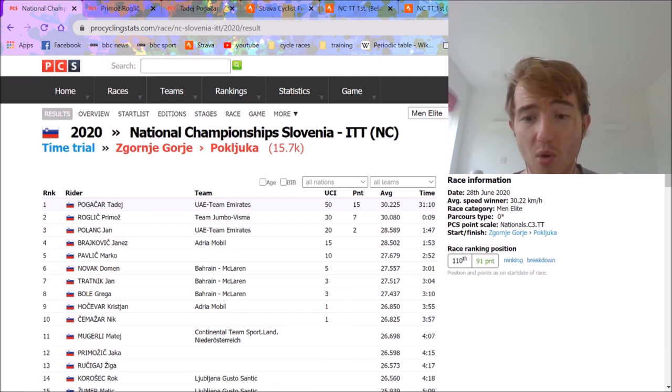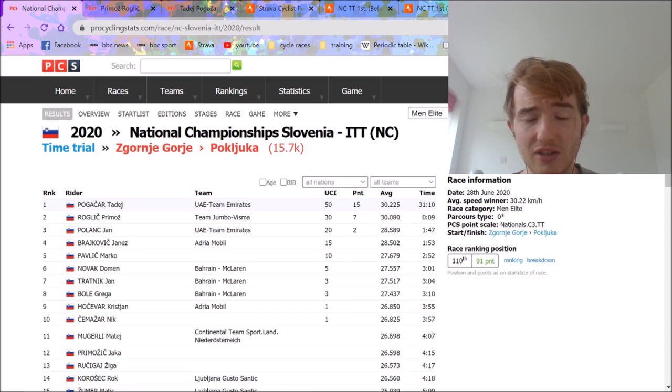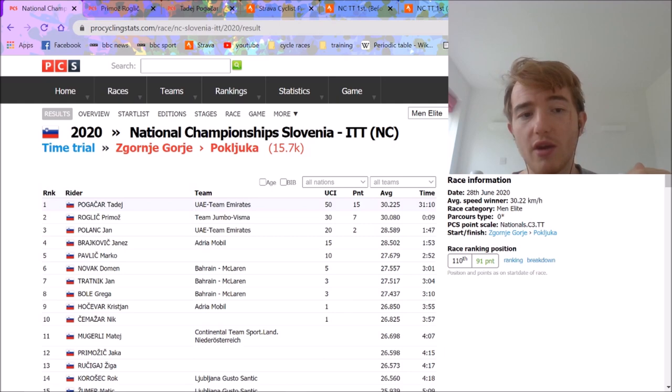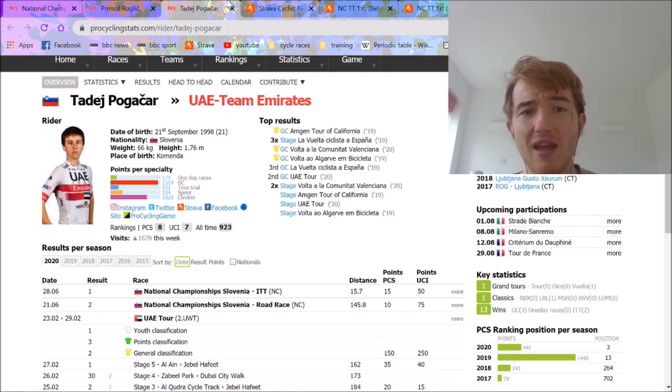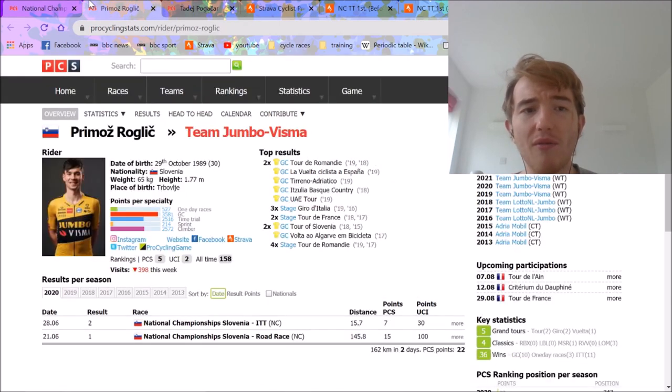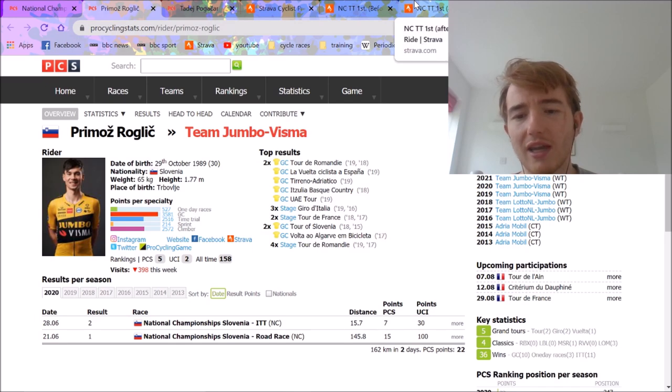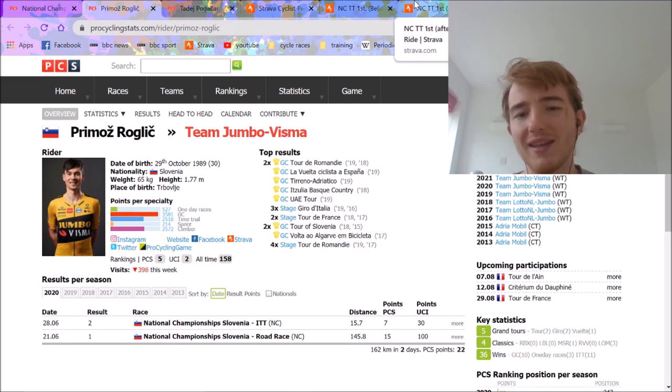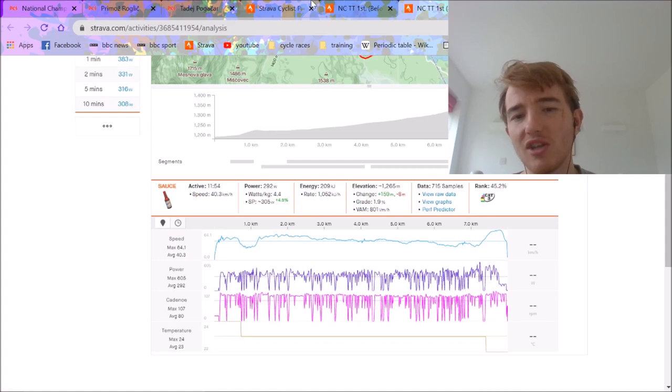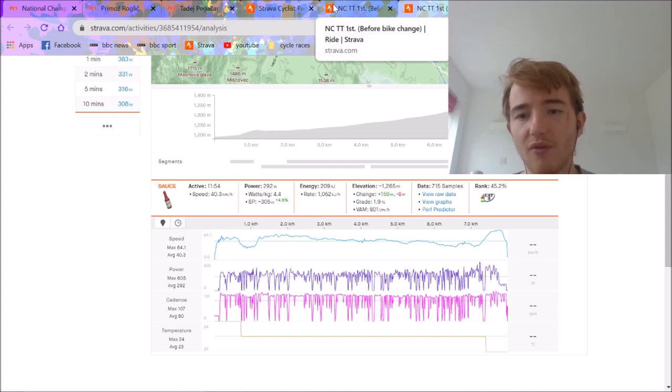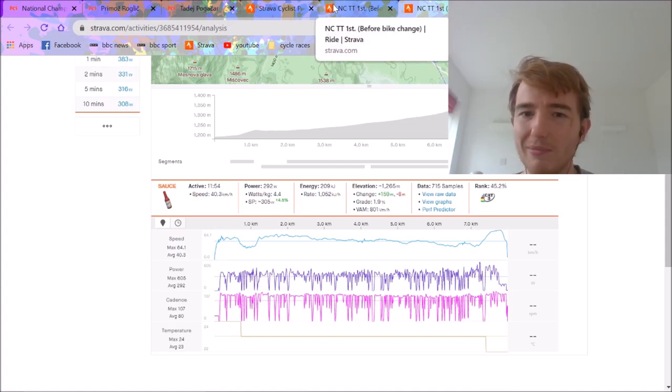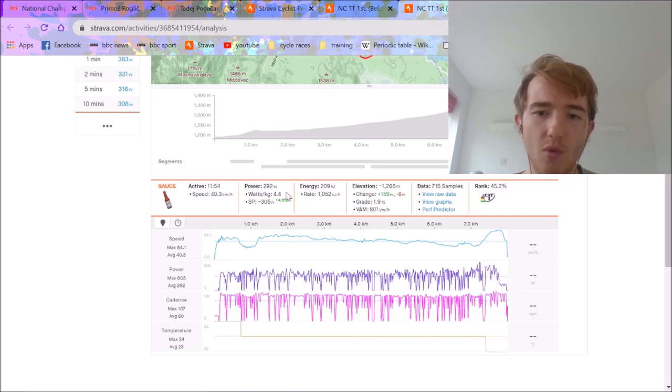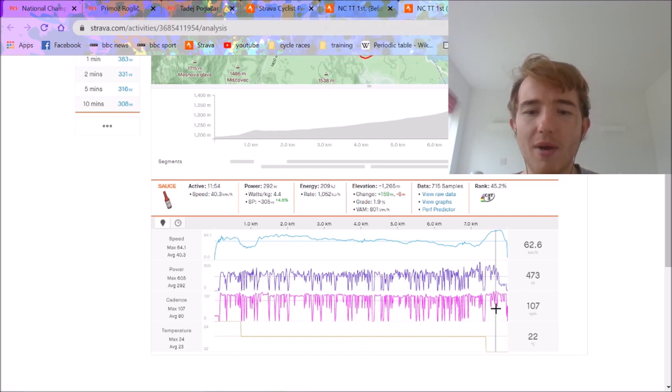I think Roglic is probably a better TT rider in general. So in my opinion, if Roglic was in the best condition, both on equal condition, Roglic would have beaten Pogacar by a decent amount. However, there's only one thing I keep contradicting myself, but Pogacar's power data is always a little bit lower than expected. Maybe it's because he weighs slightly less in real life than he does on Strava, but it always seems a little bit too low for what I think.